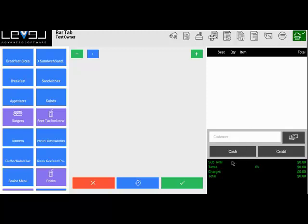Down at the bottom, we've got a quick cash button and a quick credit button. This will settle the order for cash or ask for a card swipe for credit without asking how much money is being given and what your change is.